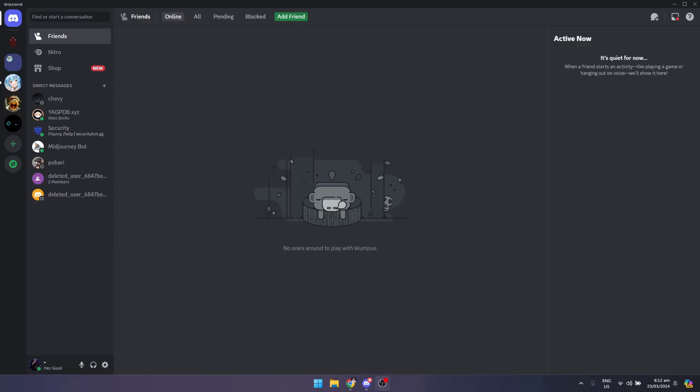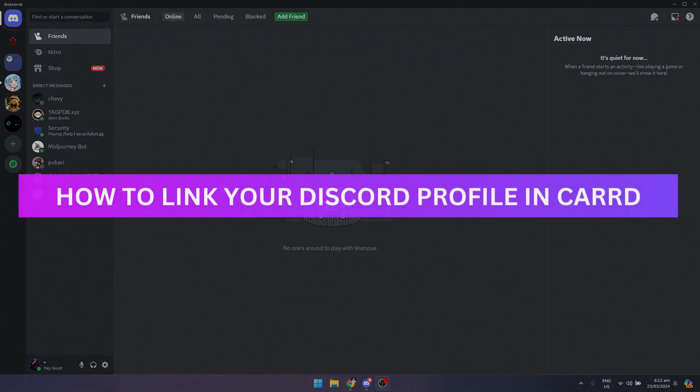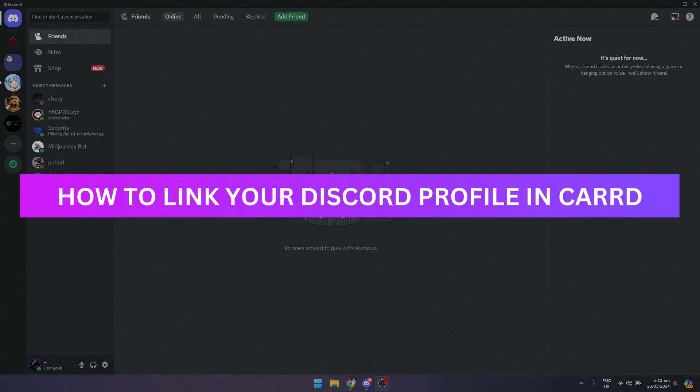Hey guys, welcome back. For this video, I'm going to show you how to link your Discord profile in Carrd.